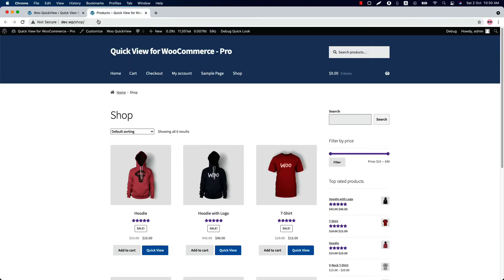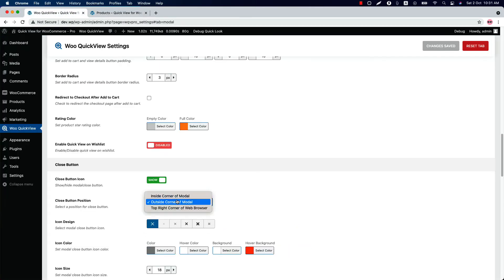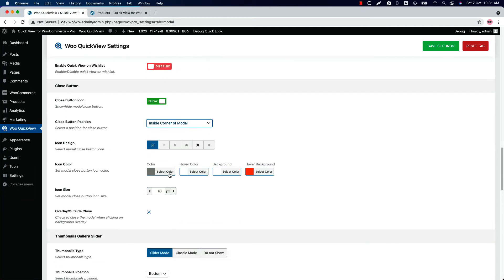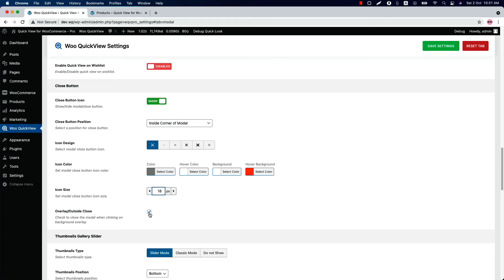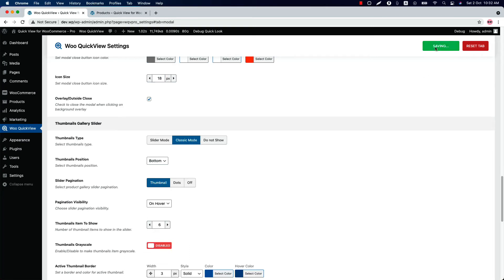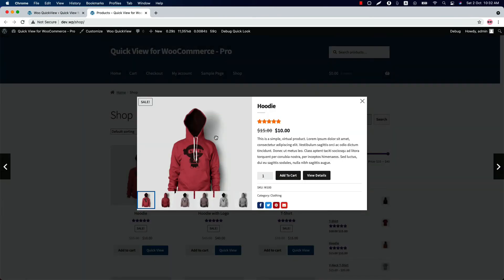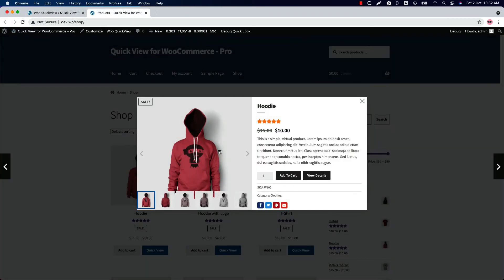If I set outside corner of modal, save settings, and reload the page, you can see the close button is showing outside the corner of the modal. Select an icon for the modal close button from here and change the icon color as you like. You can also change the size of the modal close button. Check this box if you want to close the modal when clicking on the background overlay. Select a thumbnails type from slider or classic mode — if you want, you can set do not show as well. This is how the classic mode looks like. When you select slider mode and save the settings, you can see the slider mode settings change — a navigation arrow is showing on the slider.